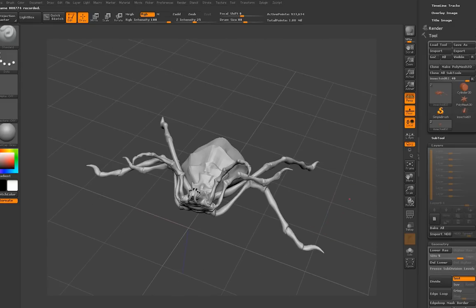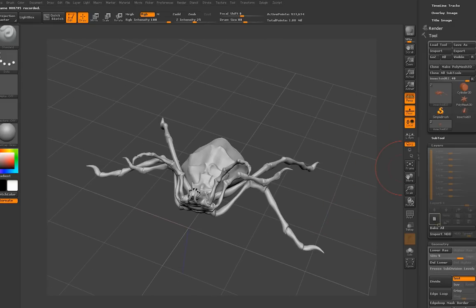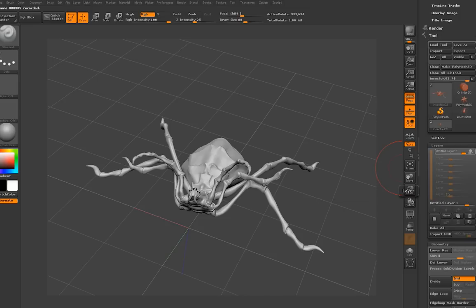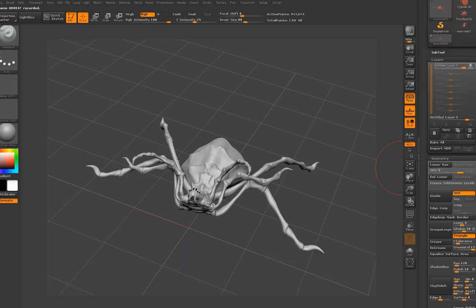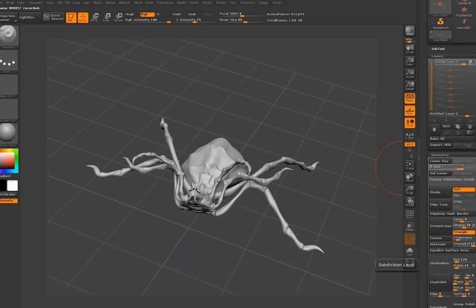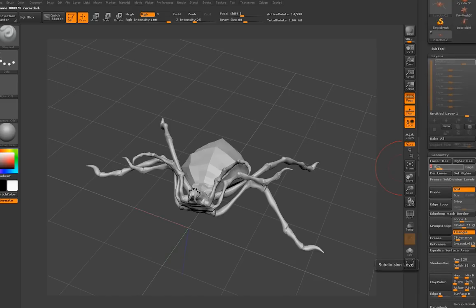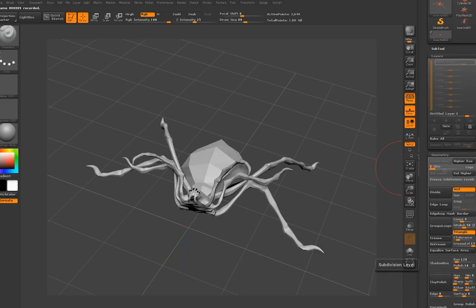And you just start a new layer with that mesh. And drop the subdivision all the way down to the lowest subdivision, which should be the same as the original one. Which would be about 3600 in this case.